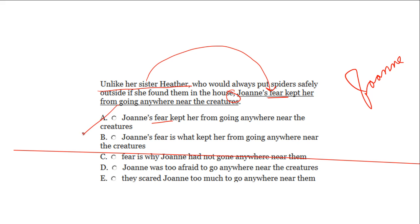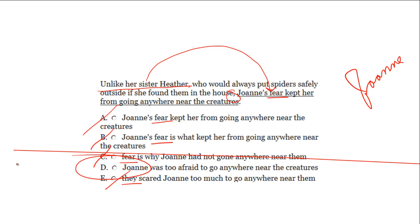A modifies 'fear' — out. B modifies 'fear' — out. C modifies 'fear' — out. E modifies 'they,' which in this sentence refers to spiders — out. Let's look at D: 'Unlike her sister Heather, who would always put spiders safely outside if she found them in the house, Joanne was too afraid to go anywhere near the creatures.' D is the right answer.